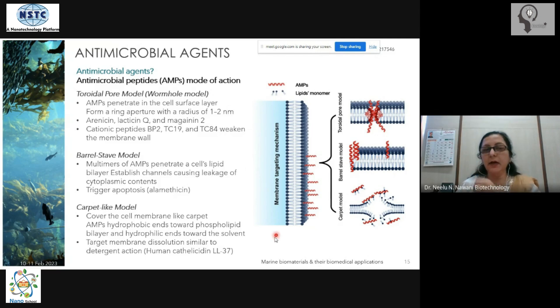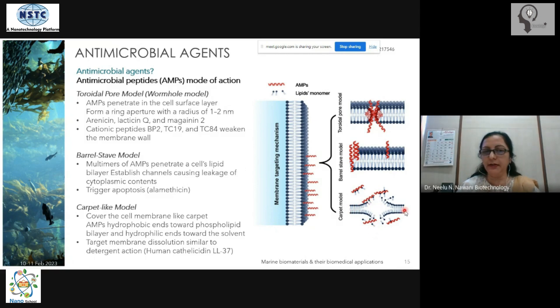In the carpet-like model, it is proposed that the AMPs cover the whole membrane like a carpet.